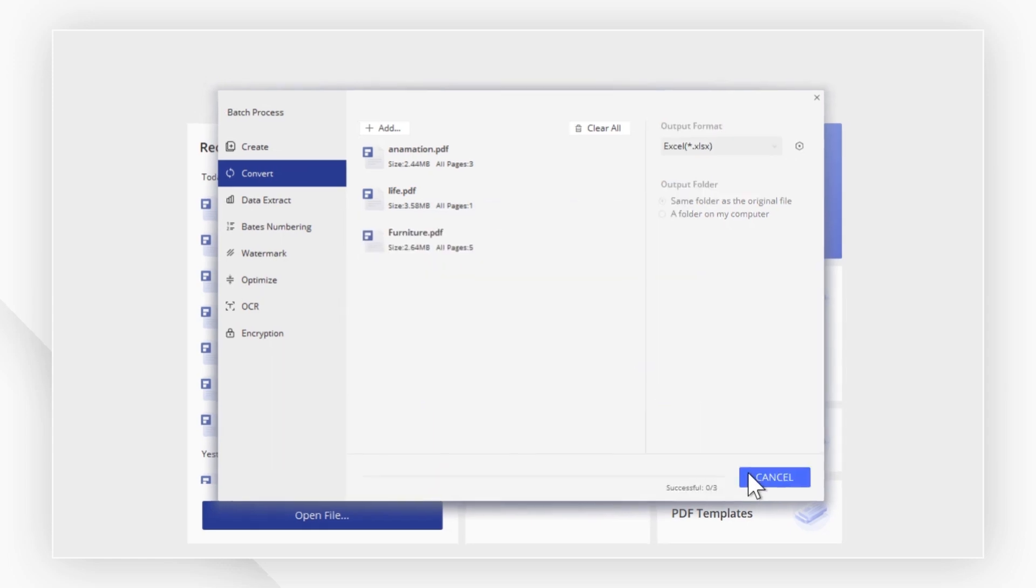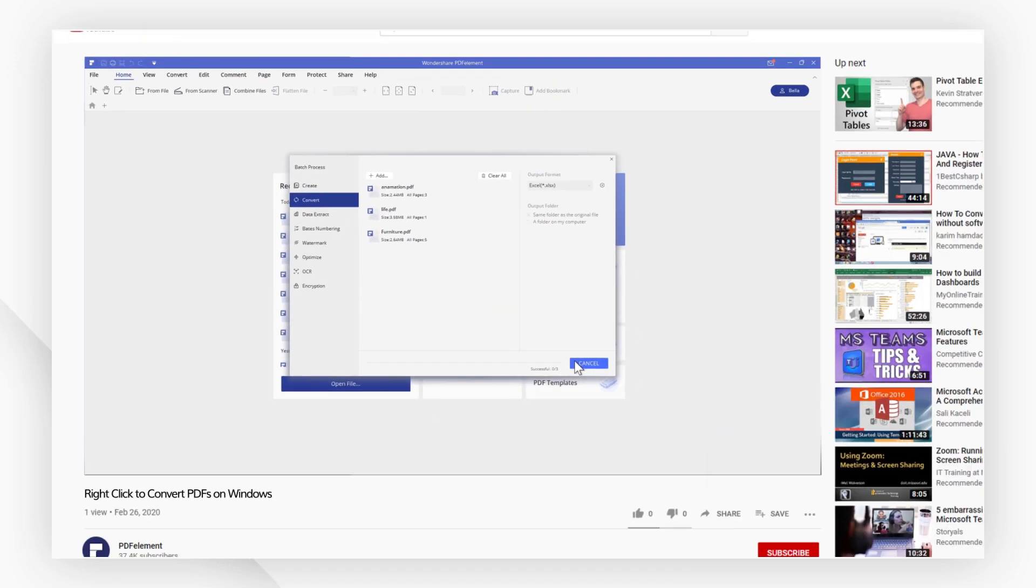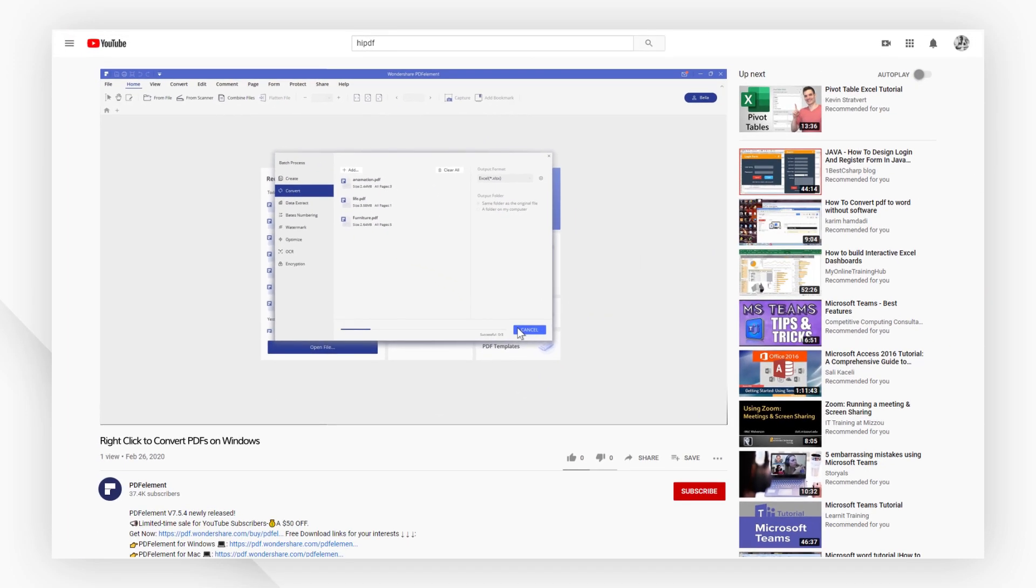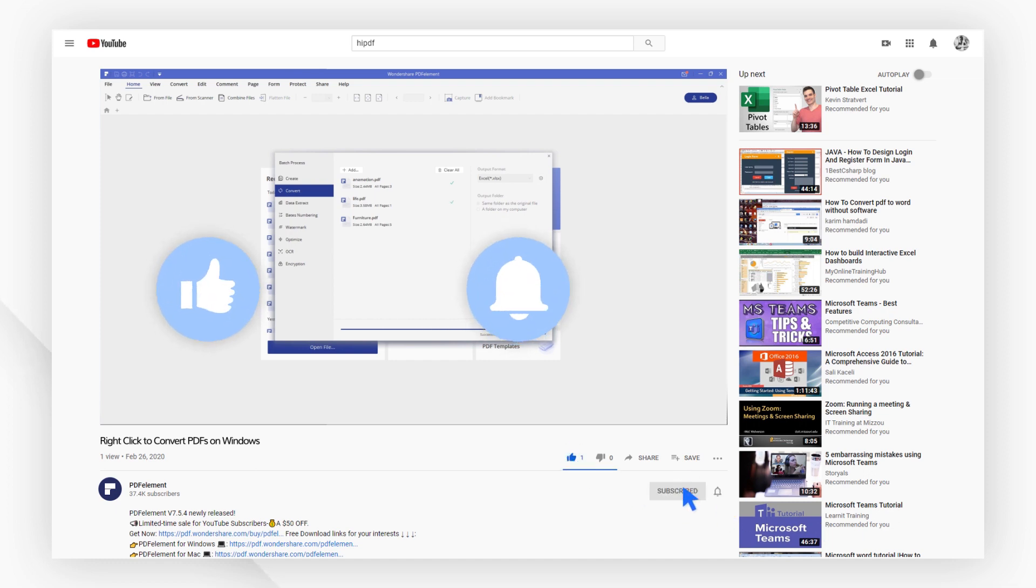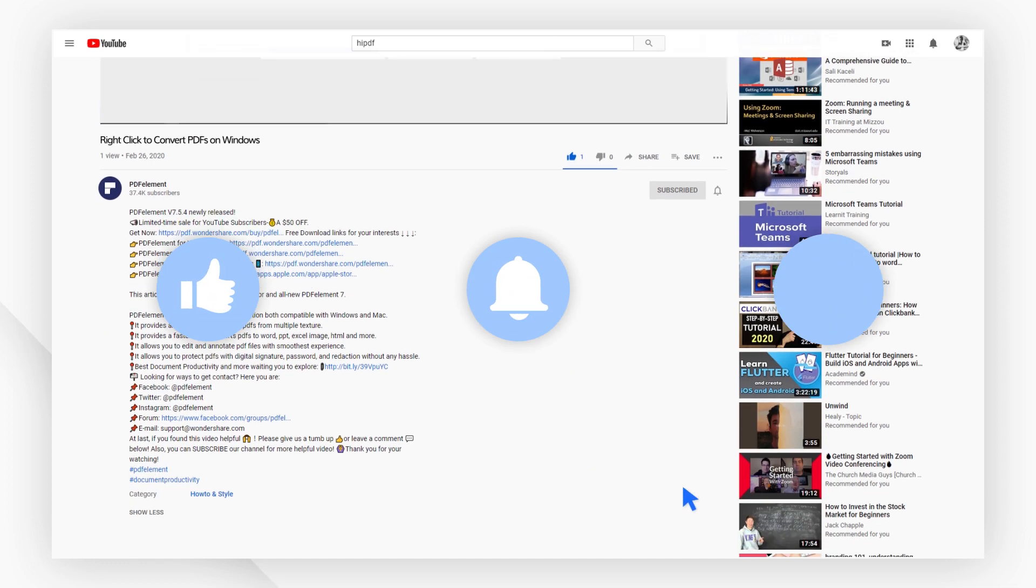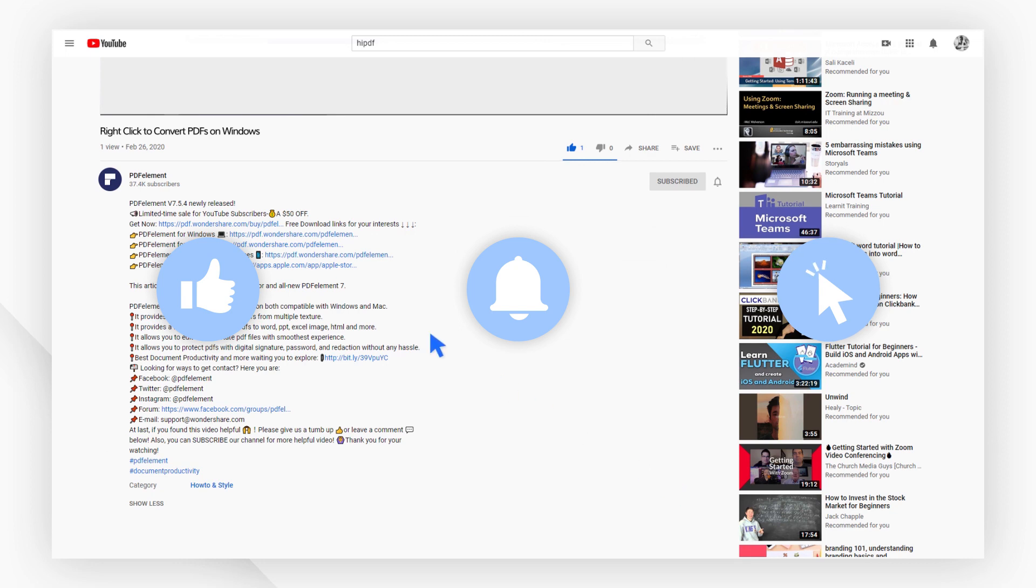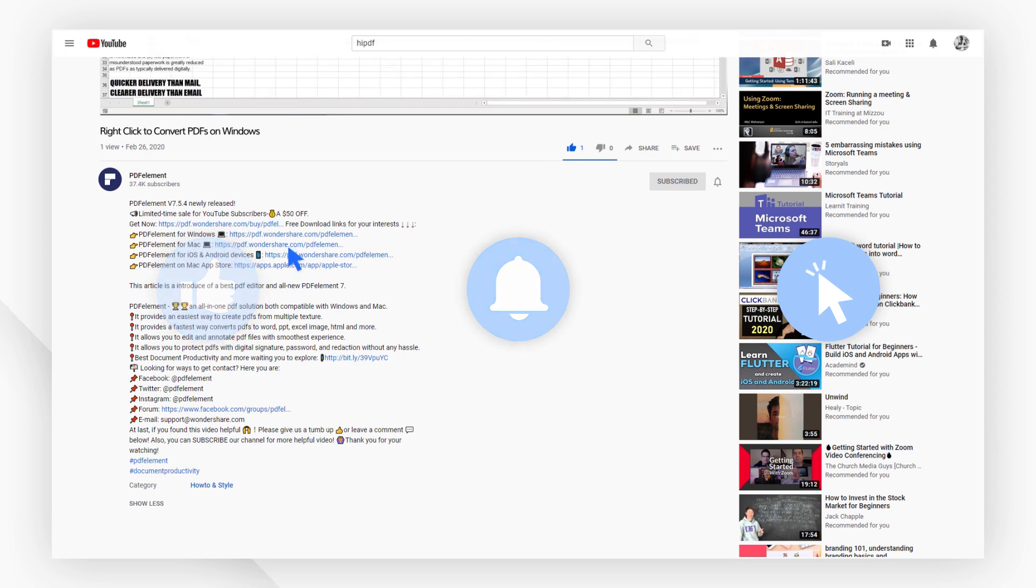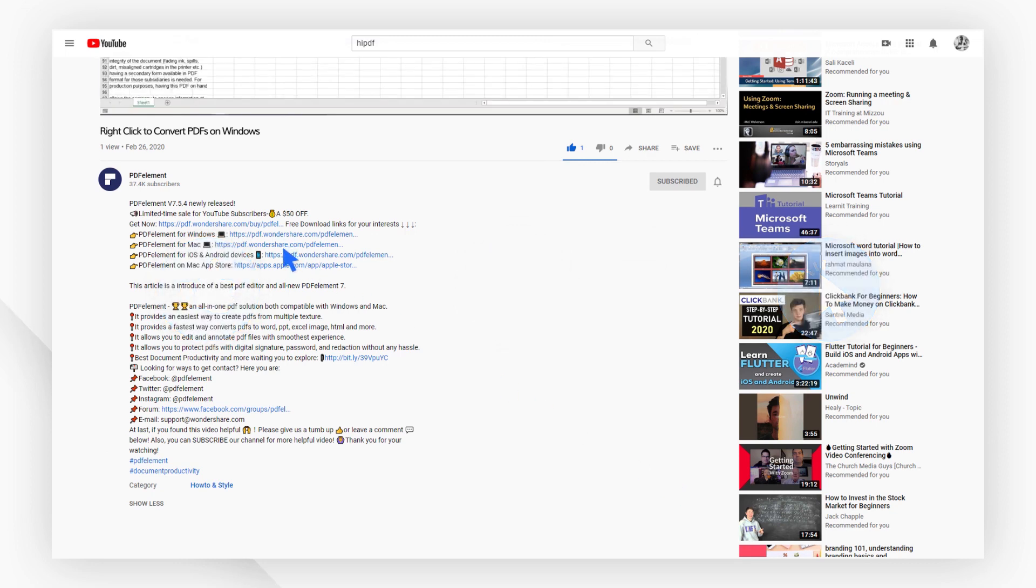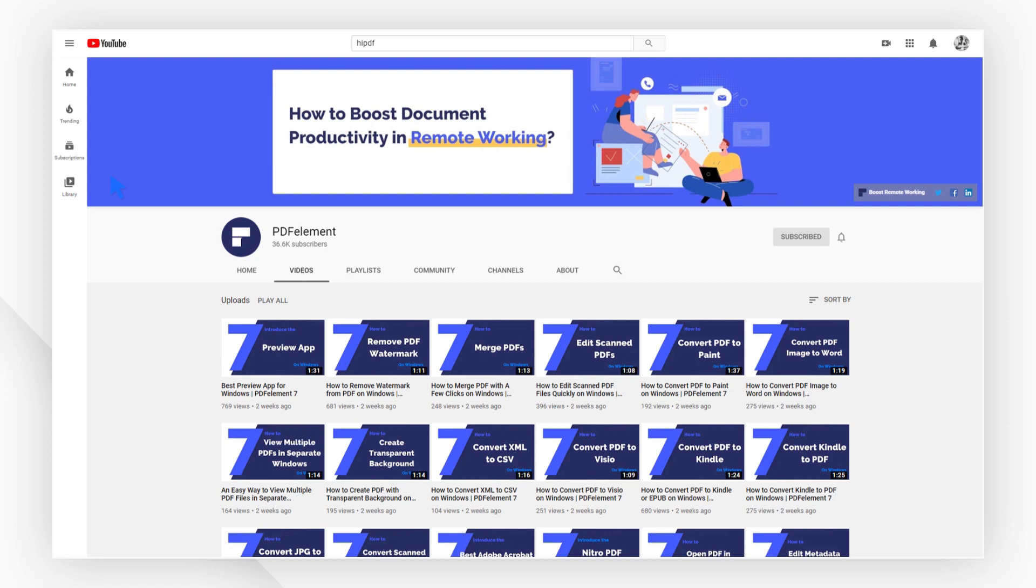And that's it! If you found this video helpful, please give us a like and subscribe to our channel. Click the link in the description to try PDF element for free today, plus check the rest of my videos for other useful tutorials. Thanks and see you next time!